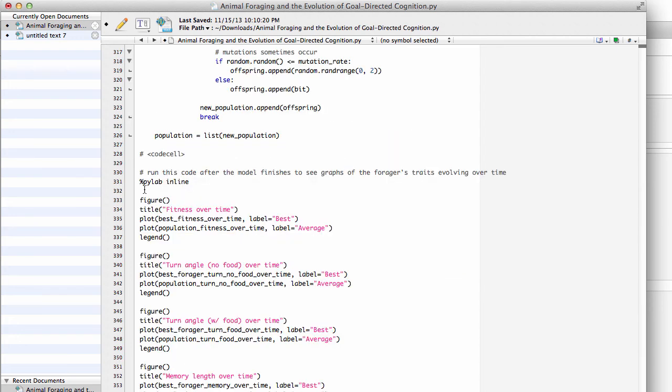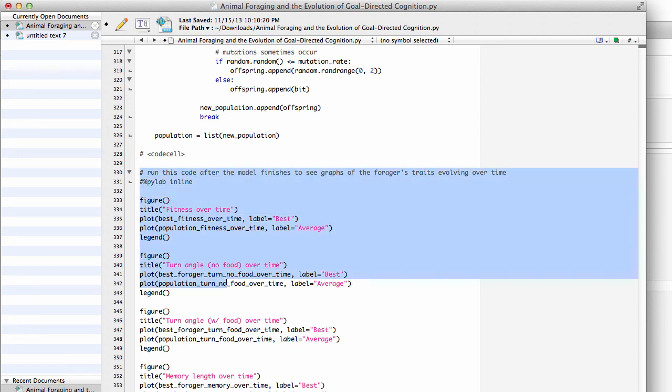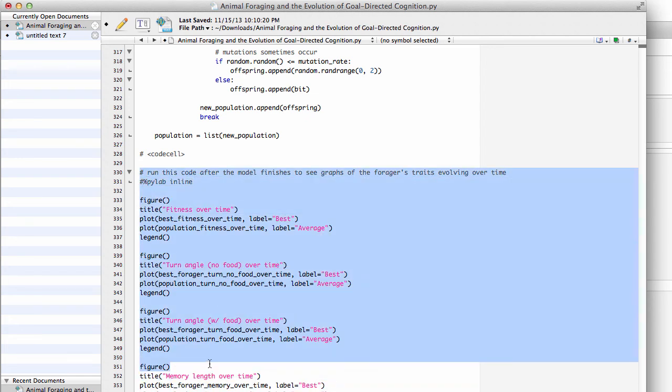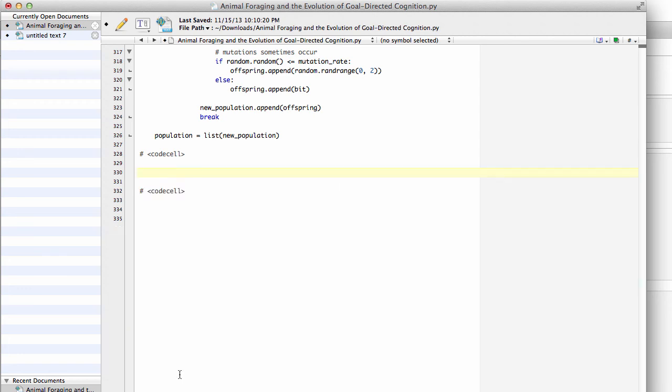The other bit of code you want to take out is this pylab magic call here which is just specific to ipython notebook, and so that's just telling ipython notebook that you actually want to do plotting right there in the notebook. Well again, you can't do visualization on the command line, so you can actually just take out this entire bit of code here that does all the figures and remove that entirely.